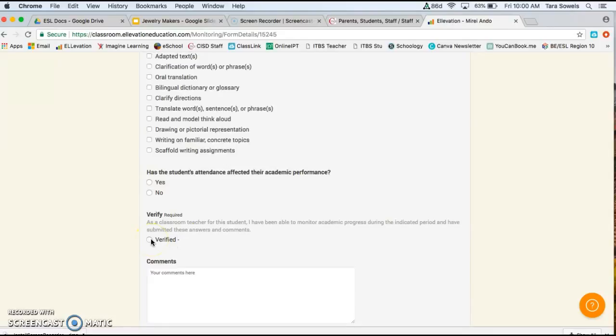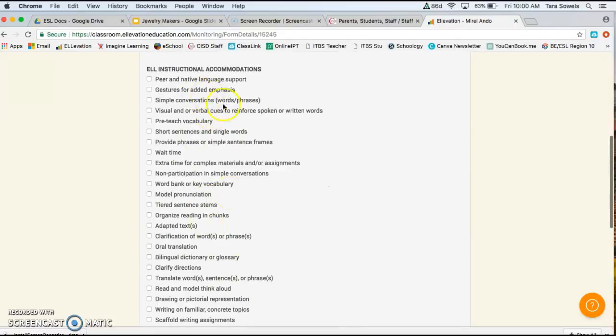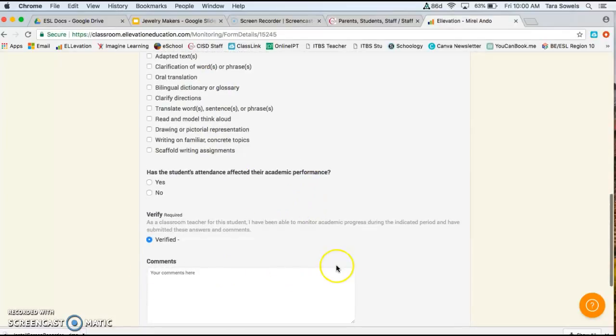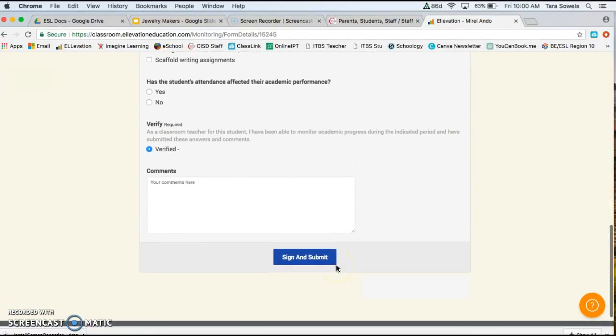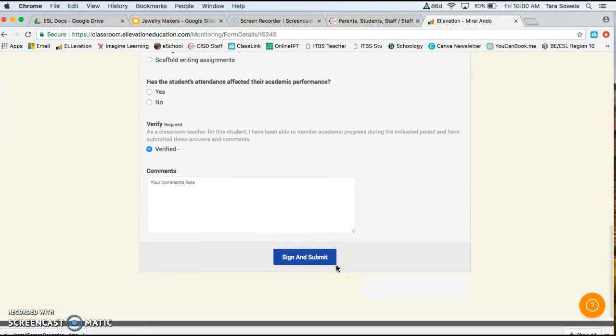And then also answering about the attendance and then verify. This is basically checking this little circle here means that you're saying that you've been doing these things in your classroom. And there will be no need to upload any pictures of what's going on. You'll just sign and submit and you're done.